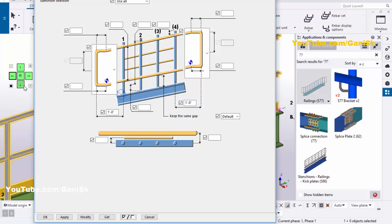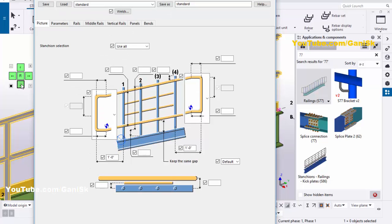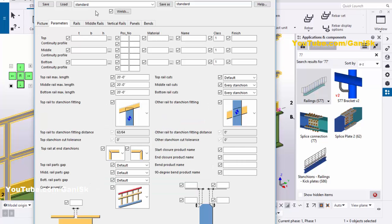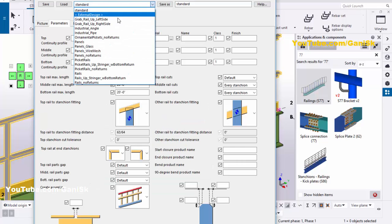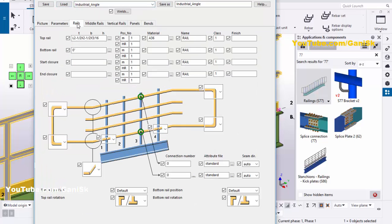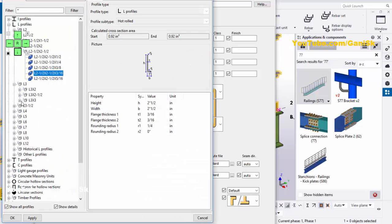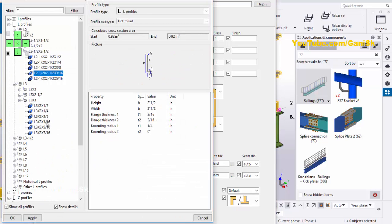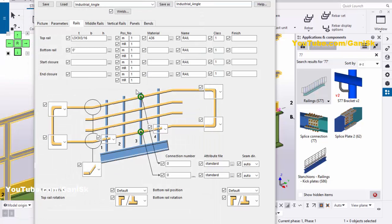Use the screen controller to move the component window to the side. Go to the Parameters tab, click here and select 'Industrial Angle', then click Load. Go to Railings — by default we have the size L 2 and 1/2 by 2 and 1/2 by 3/16. We're going to change this profile. Click here and select L 3 by 3 by 3/16, then click Apply, OK. Then click Modify.